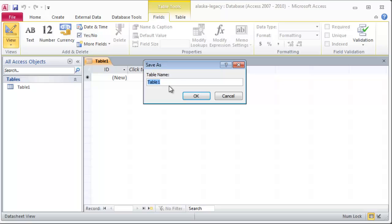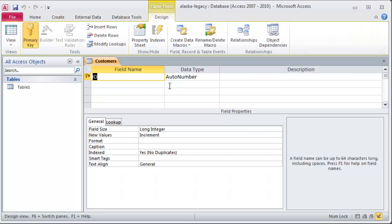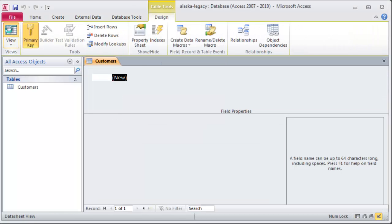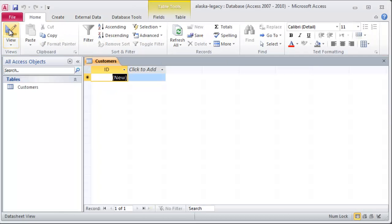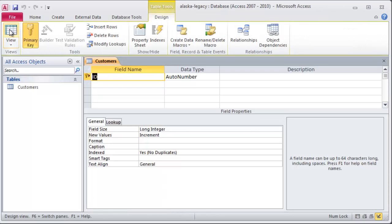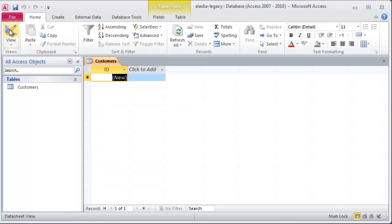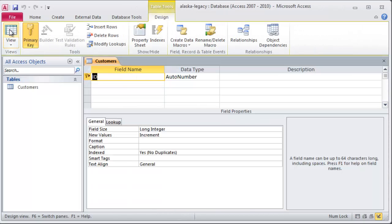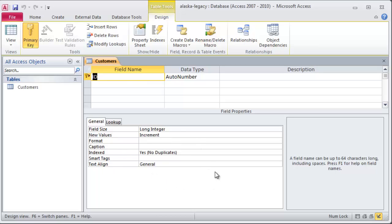It wants me to save my first table. This first table is going to be called Customers. There we go. And now I'm in design view and I can jump back and forth between datasheet view and design view. I like design view because now I have a cleaner list of not only the field names and the data types, but also the field properties down here in the lower portion.